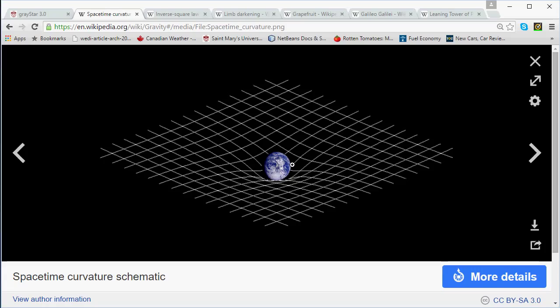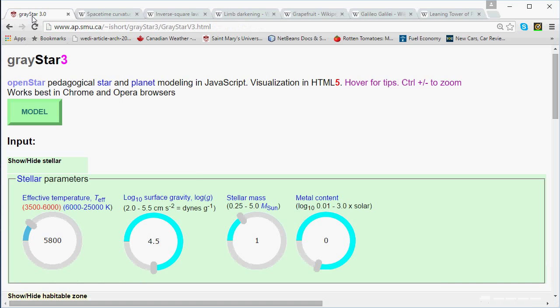To understand how the GrayStar 3 input controls are labeled: in physics and astronomy, the universal symbol for surface gravity is the lowercase letter g. The letter g, of course, stands for gravity, but a lowercase g always, in particular, means surface gravity.